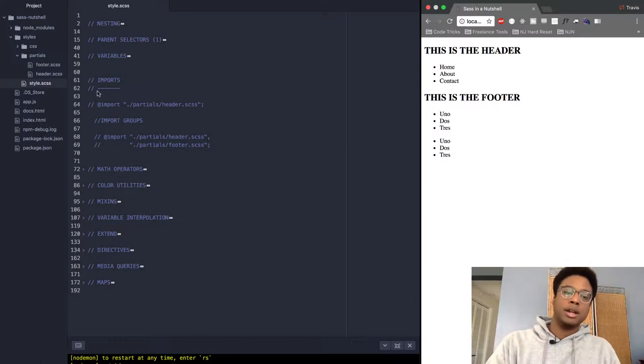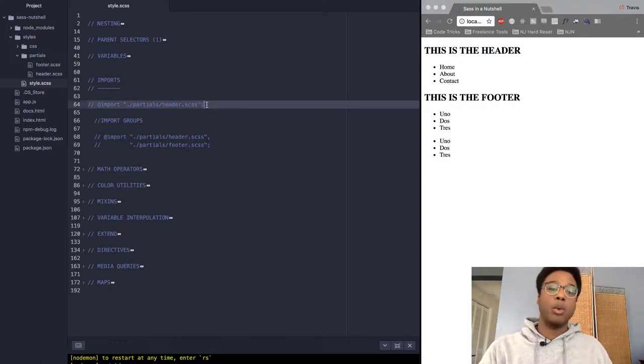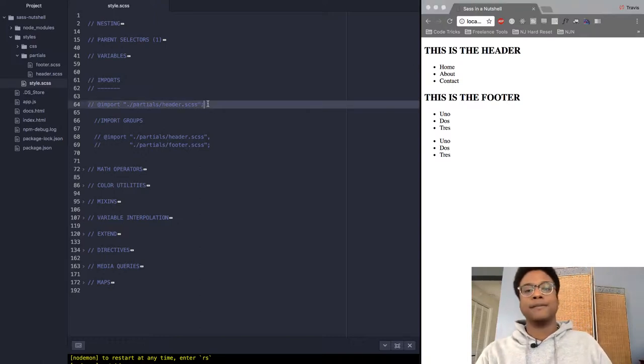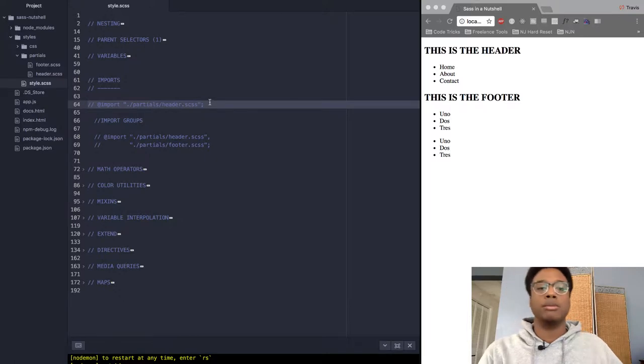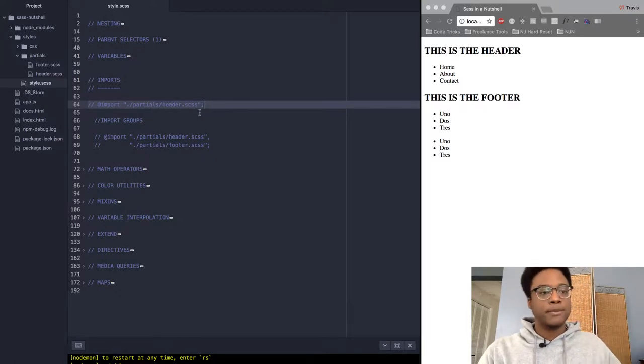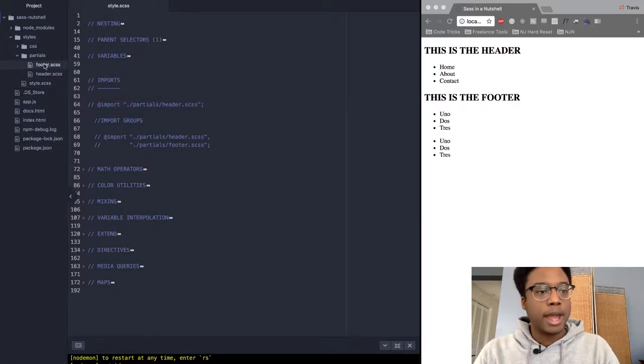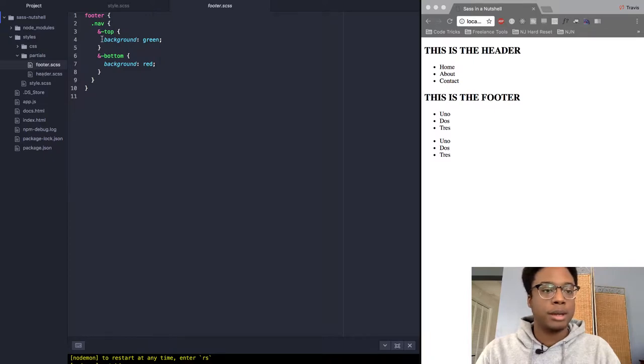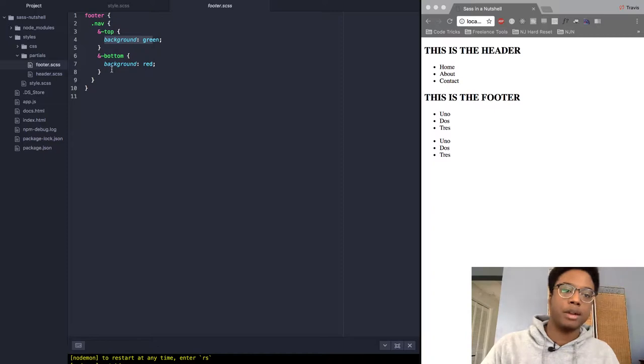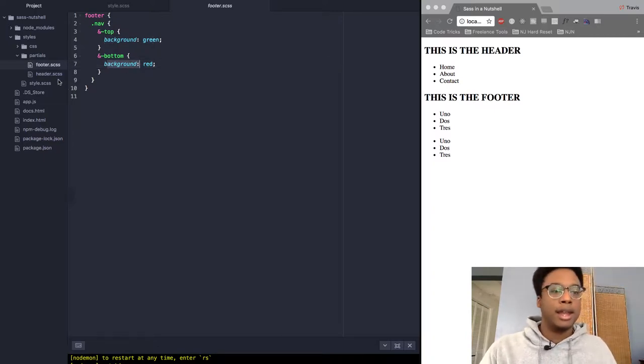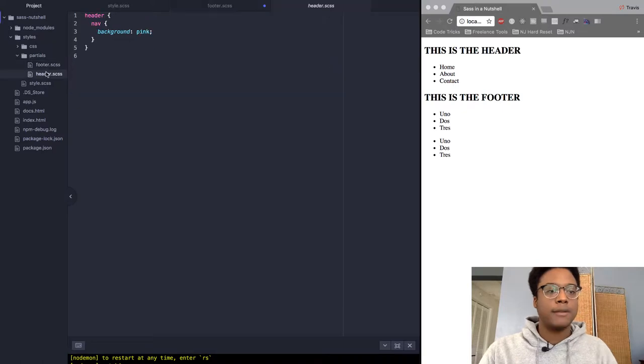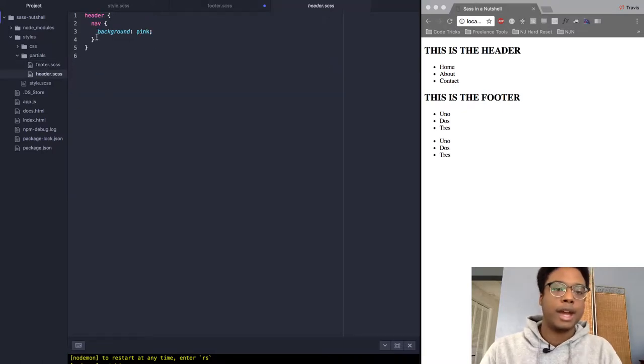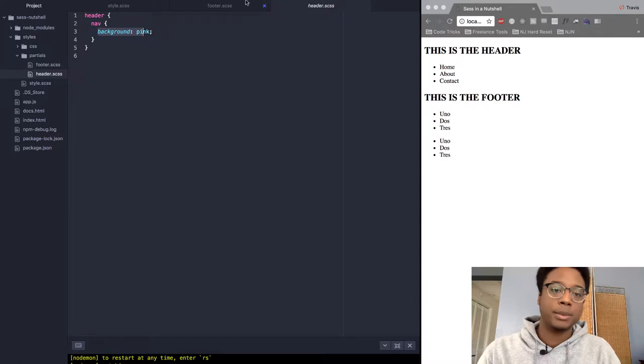But what if I want to have the styles in its own stylesheet? I got a footer.scss file right here with the top one being the background of green and the bottom as red. Then I also have a header.scss file where we want it to be pink.